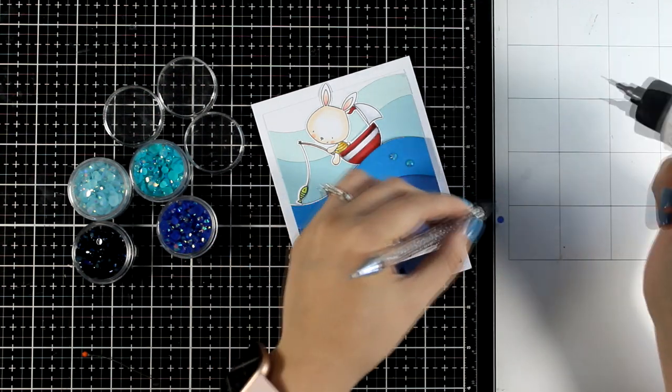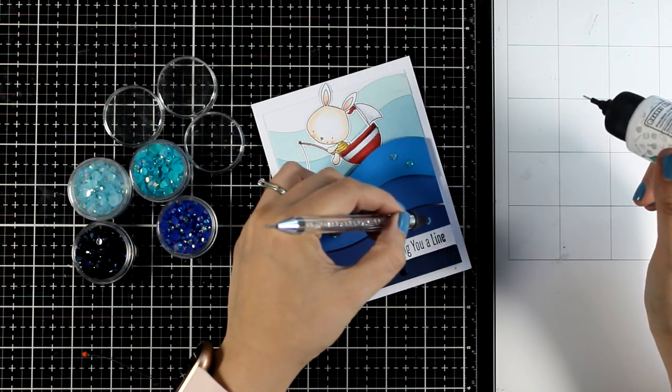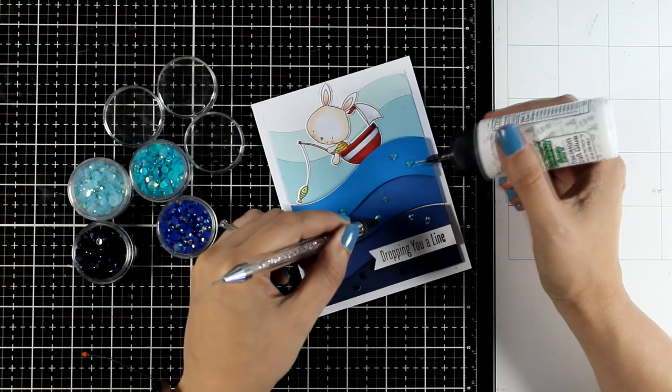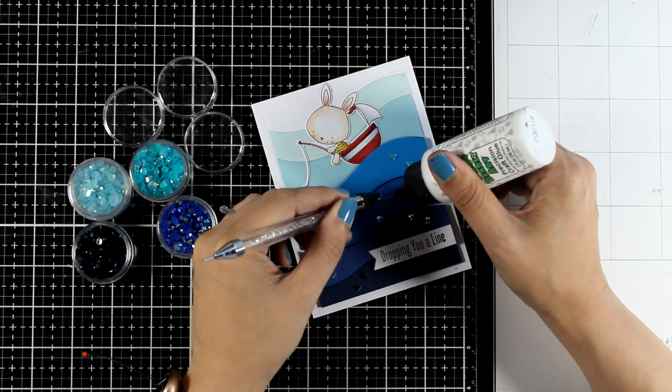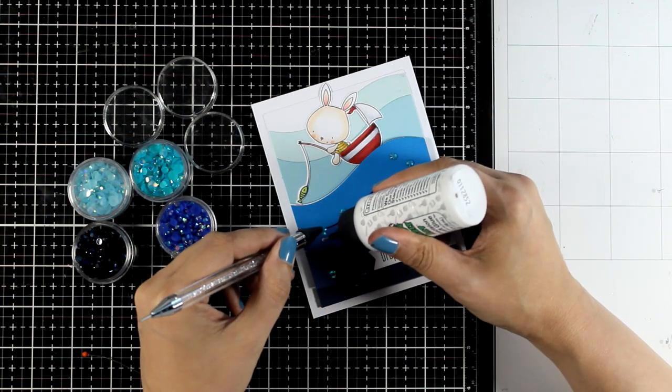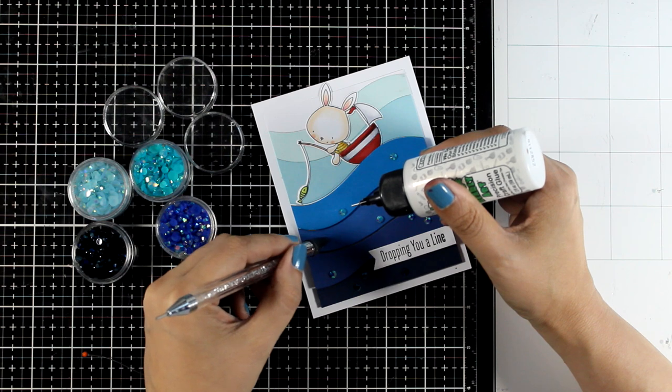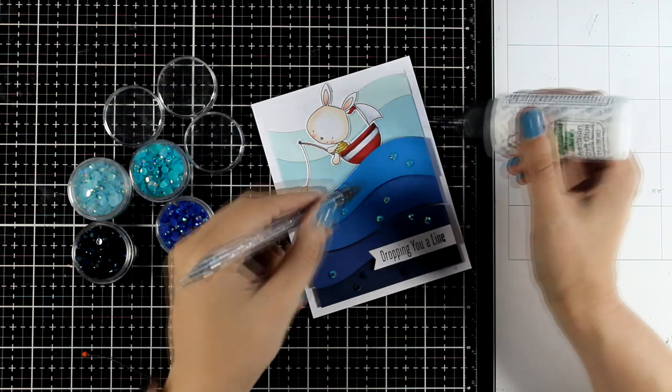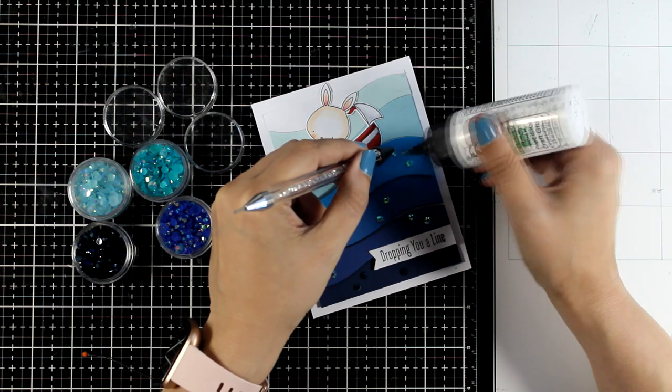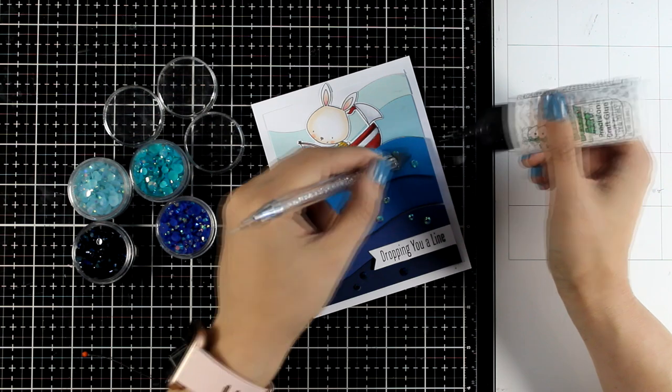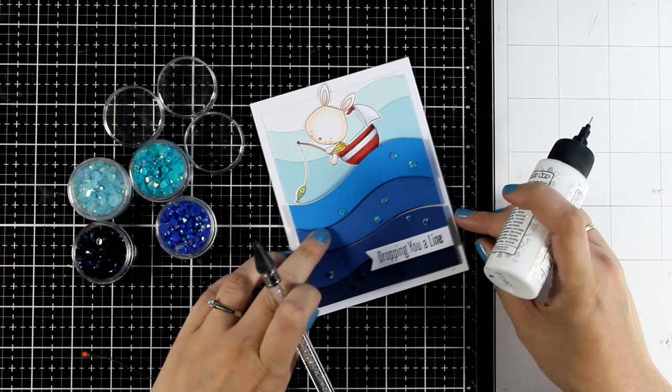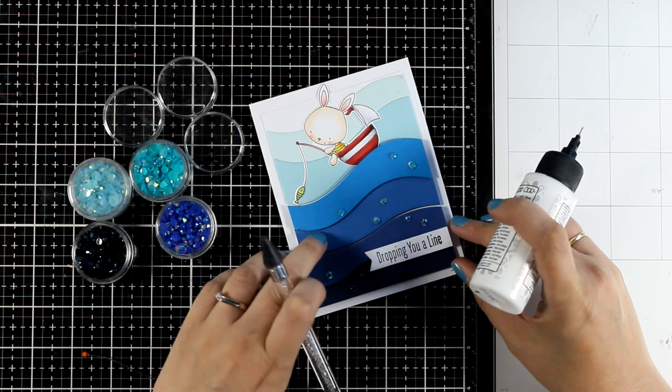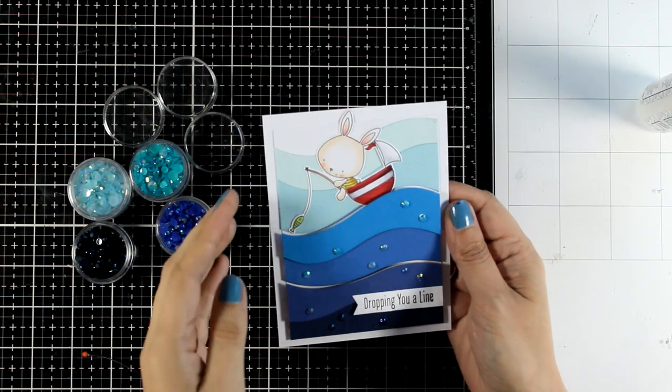I feel like it always adds an extra fun touch. That's why I used gems in different shades of blue, starting from the darker at the bottom and going all the way to the lighter shades. These gems are all included in the Pink Fresh jewel kit.